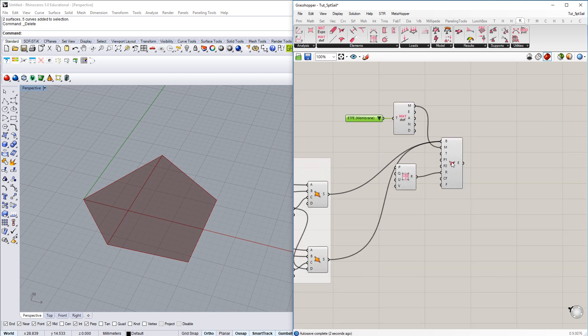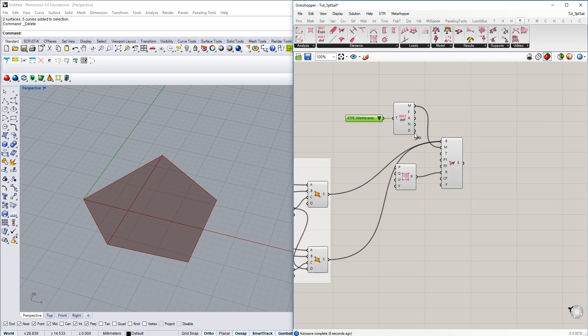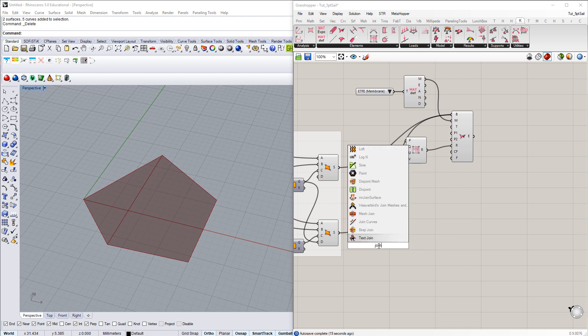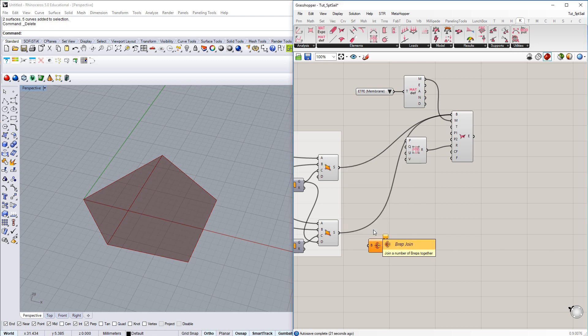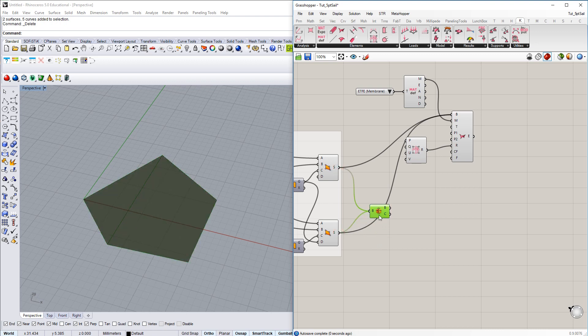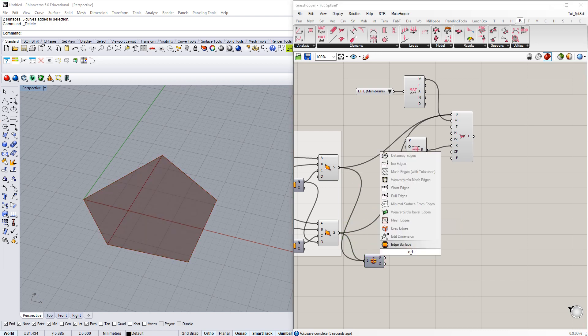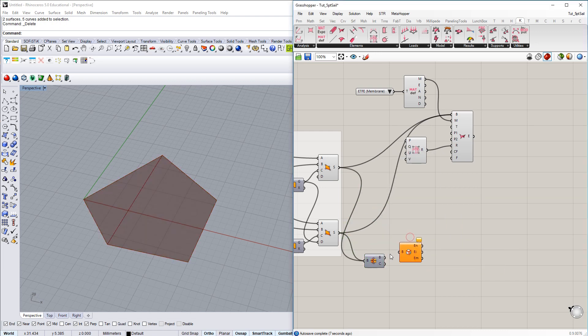We have just created two structural membrane elements. So next step, what I want to do is create cable elements running along the edges, naked edges. And to get hold of the naked edges, I'm going to use the B-rep join command here. I connect the two surfaces. I have now one joined B-rep.